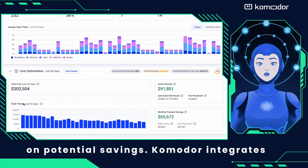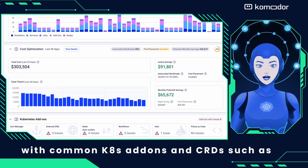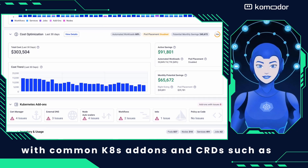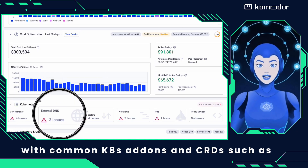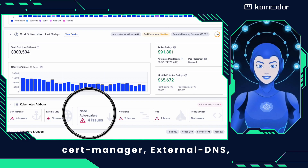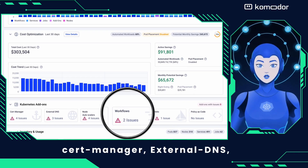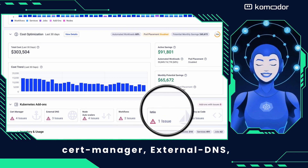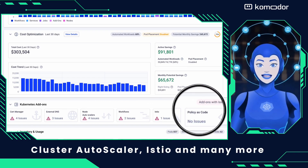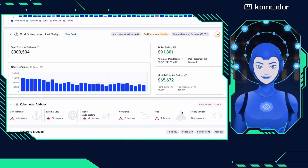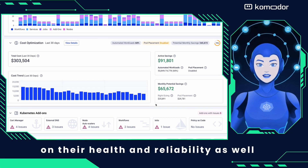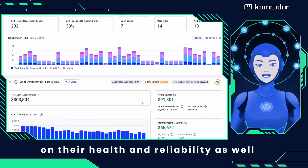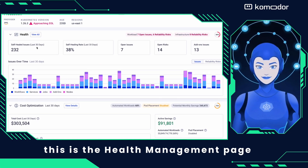Commodore integrates with common Kubernetes add-ons and CRDs, such as CertManager, ExternalDNS, Cluster Autoscaler, Istio, and many more. I will provide additional insights on their health and reliability as well.